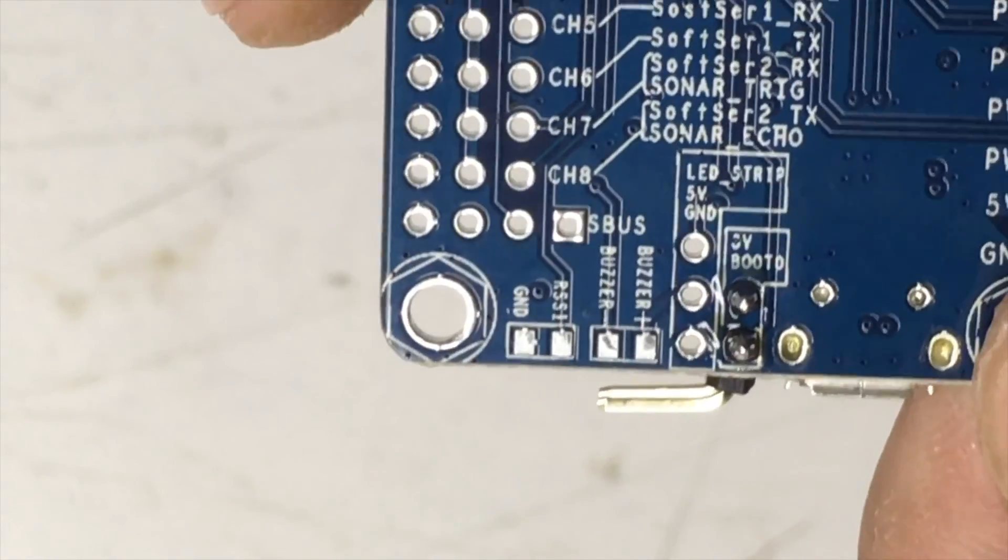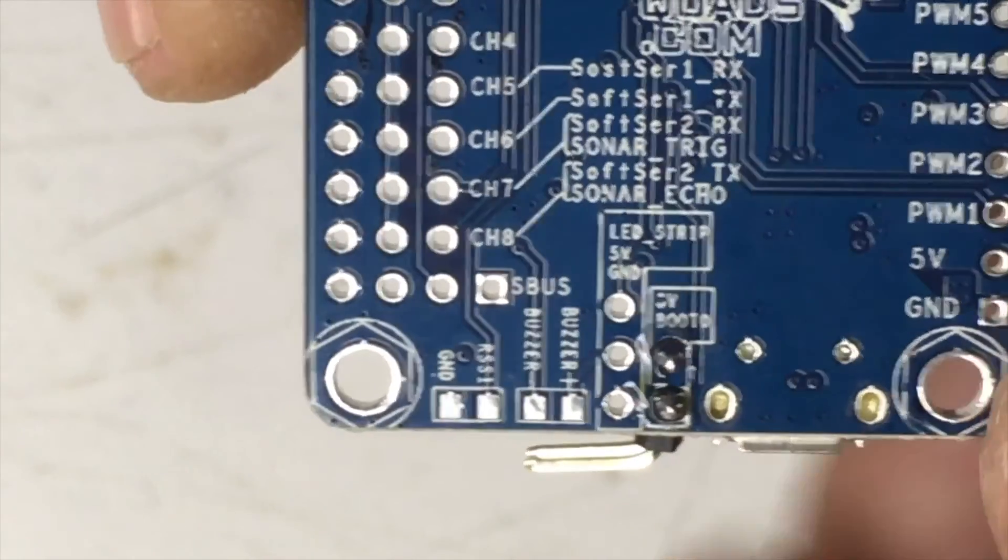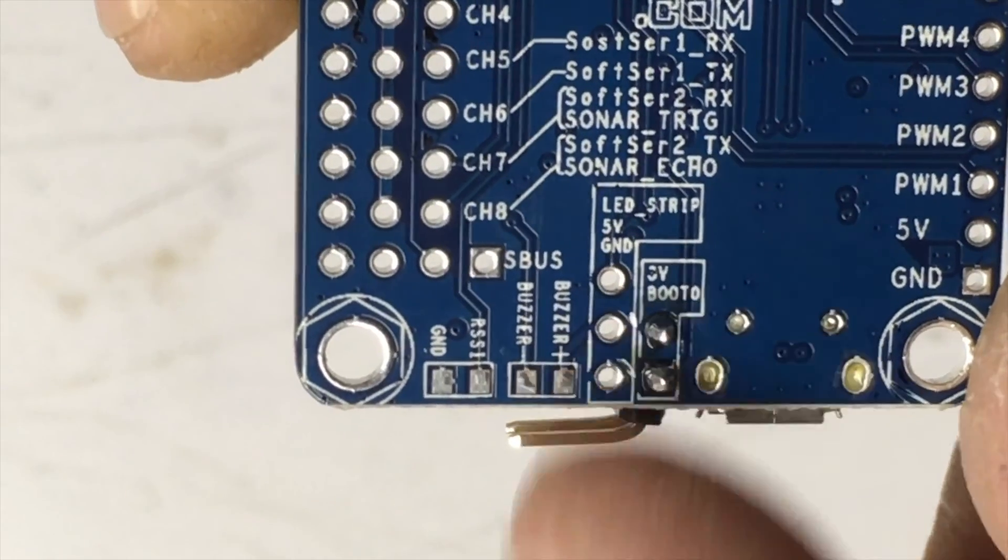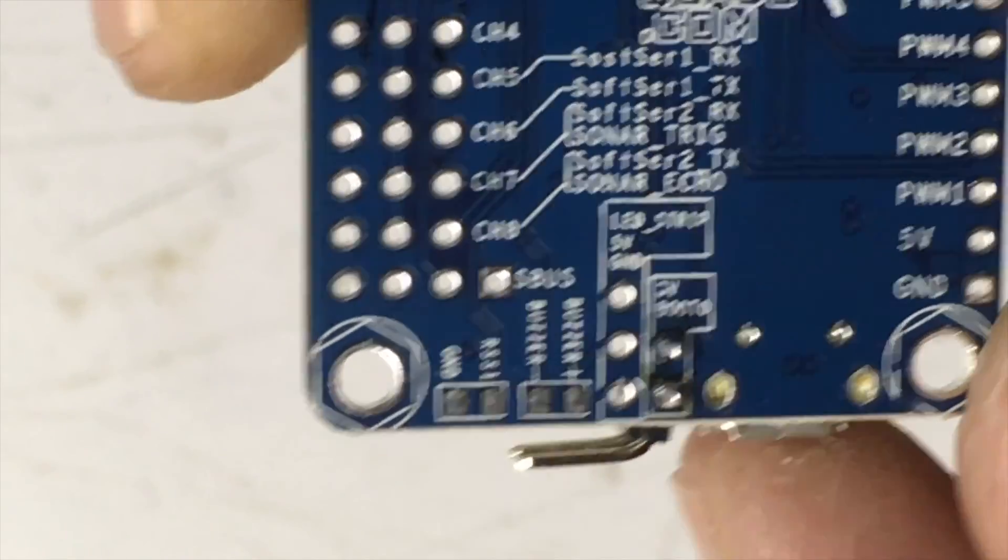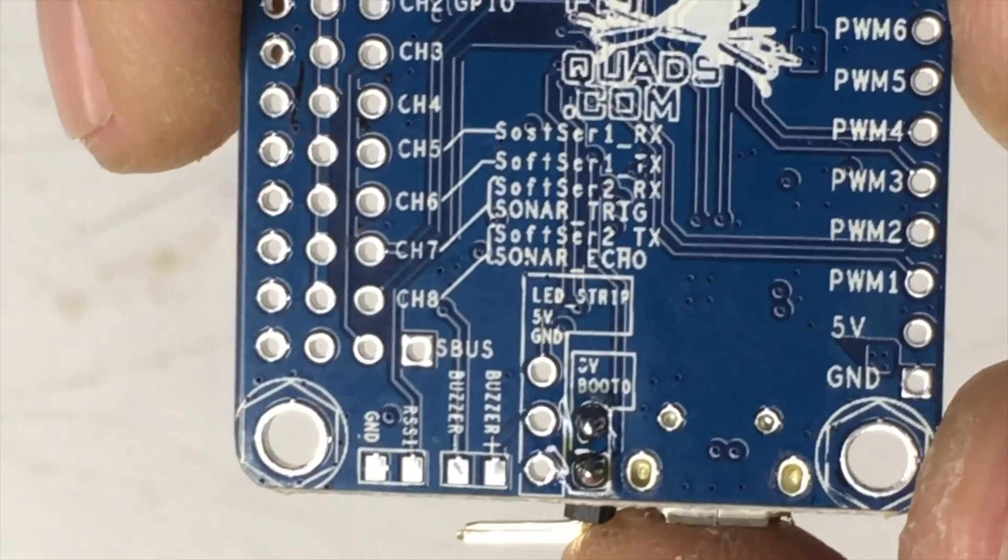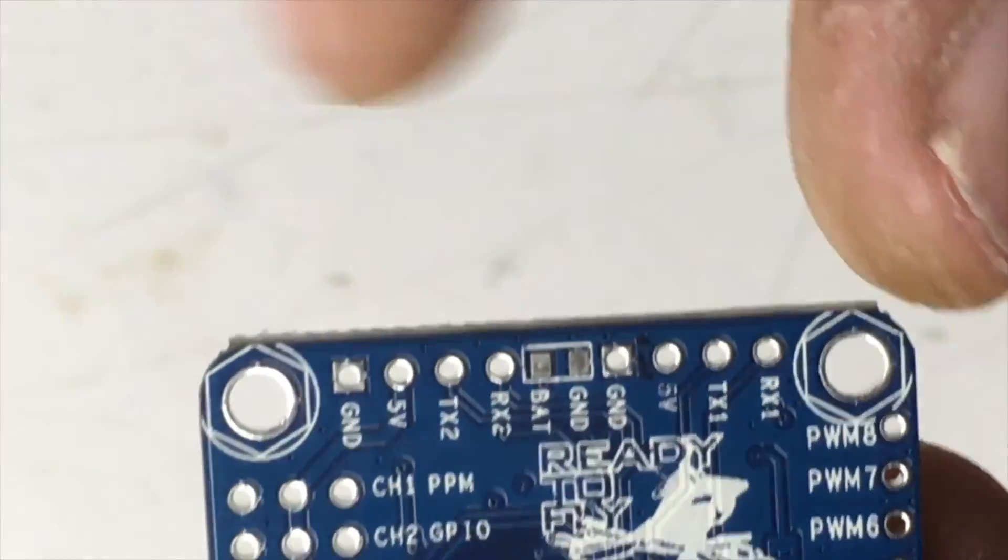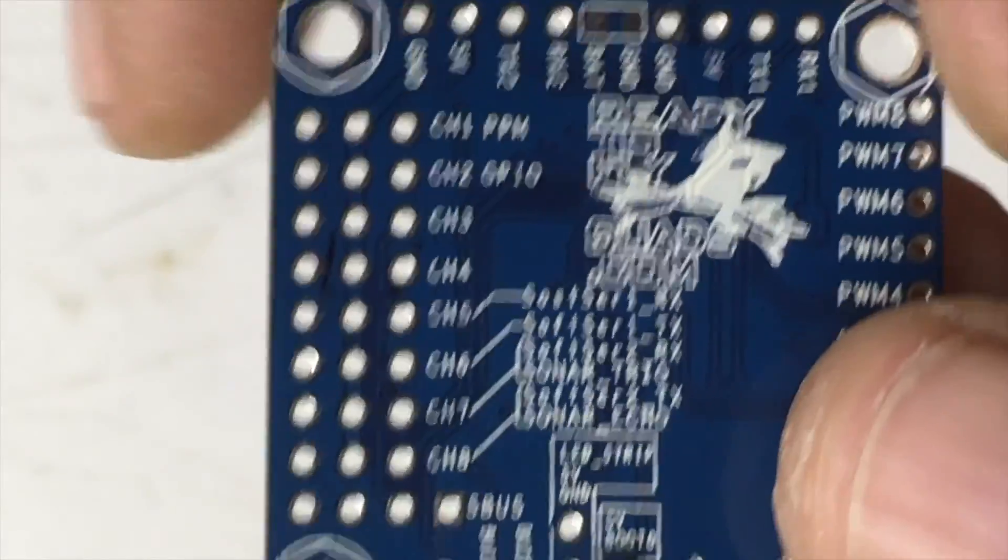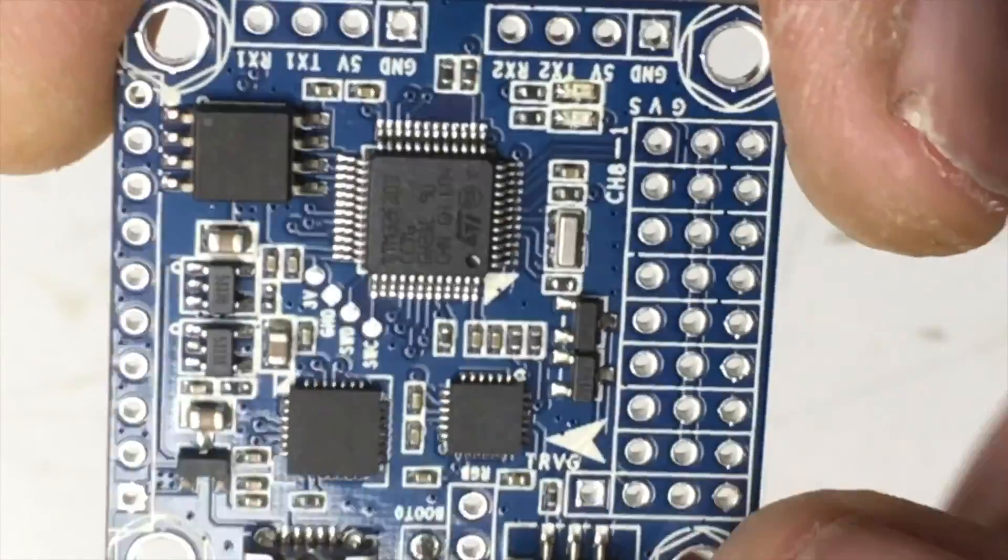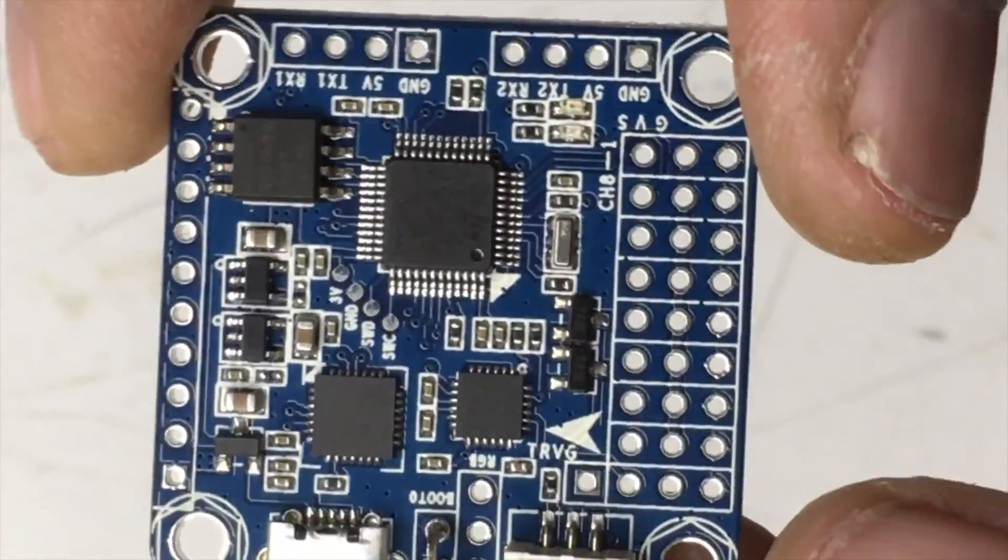Some of the pads on this particular flight controller are very, very tiny. Like right here, I have my plus and minus for the buzzer, RSSI. I won't be using RSSI. Very small and tiny, and my V-bat goes over here. So I'll get that soldered up, and then we'll come back and I'll solder all of the wires to it.